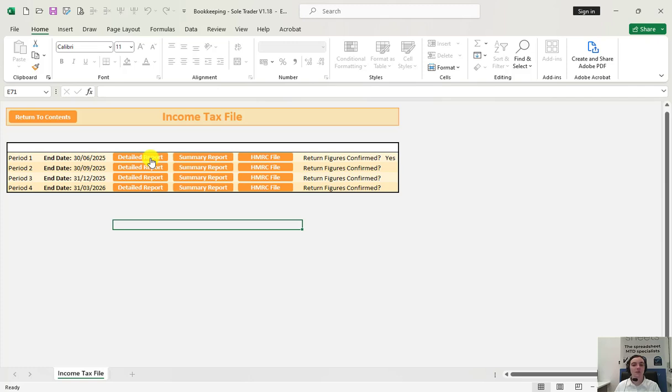We can click on the detailed report next to see what is in a quarterly submission first. Then when we are happy with that we can create a PDF ready for submission. Clicking HMRC file will generate a PDF to upload to our website with the quarterly summary data HMRC is looking for.